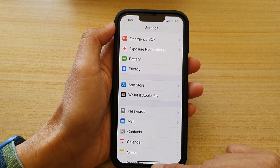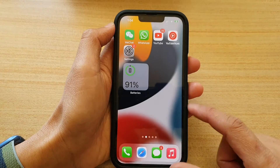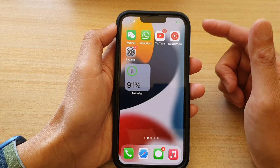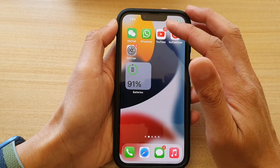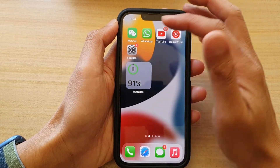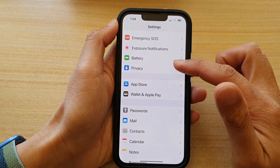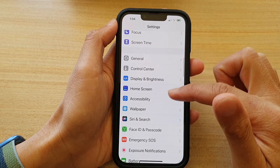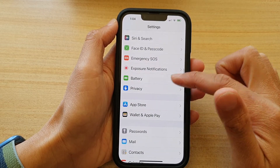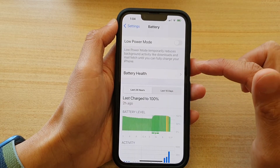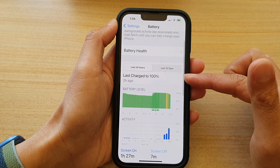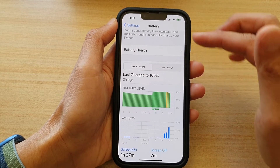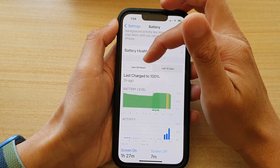First, go back to your home screen by swiping up at the bottom of the screen. Tap on Settings on the home screen, and in Settings go down and tap on Battery.